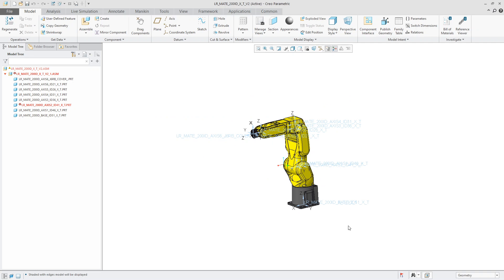A couple of little notes here, you do not need to publish geometry to have copy geometry work. So copy geometry will allow you to grab surfaces, datums, annotations, curves, but you don't necessarily need to publish them. Now there is a pro and con to that, of course.